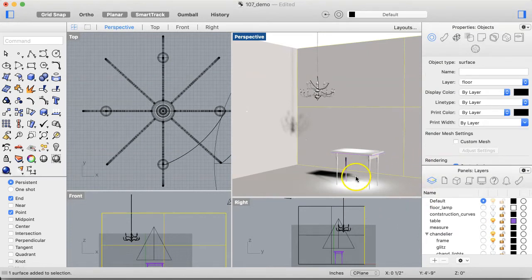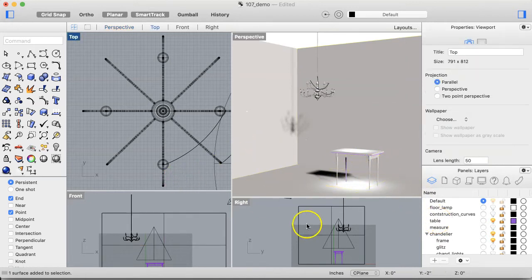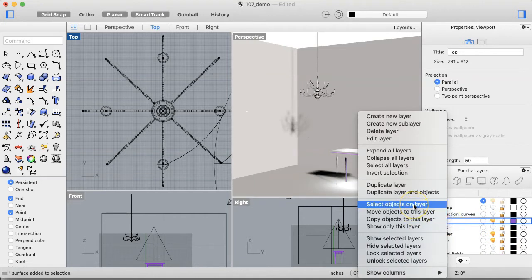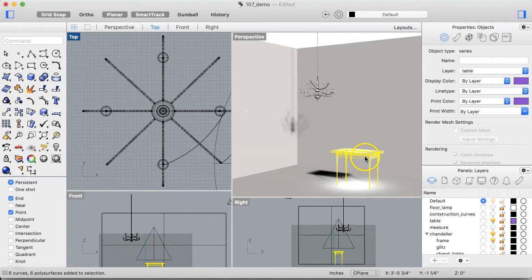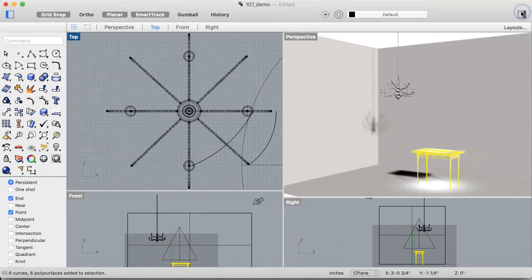I can get at the table by right-clicking the layer and selecting 'Select Objects on Layer' to select my entire table. What we want to do is come into the Material tab of your Objects panel — and remember, if you're not seeing your Objects panel you can turn it on and off.